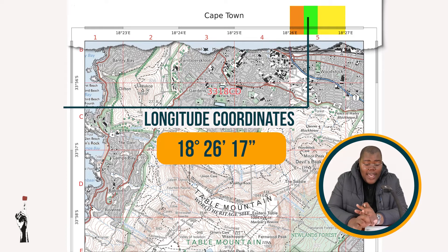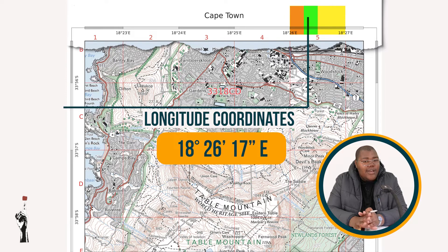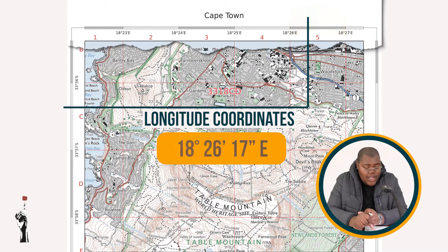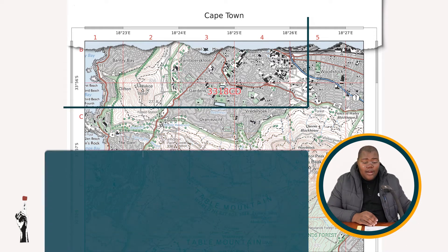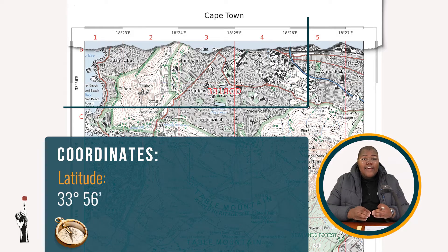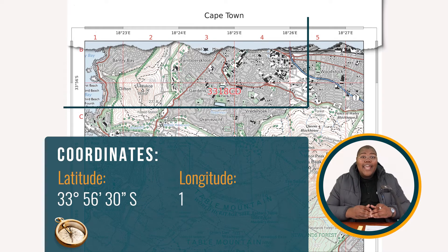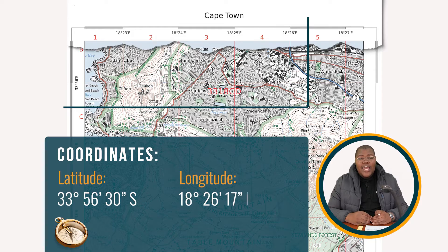So, I have 18 degrees, 26 minutes, 17 seconds, and the direction is east, because we are east of the Greenwich Meridian. Our entire coordinate reads as 33 degrees, 56 minutes, 30 seconds south, and 18 degrees, 26 minutes, 17 seconds east.